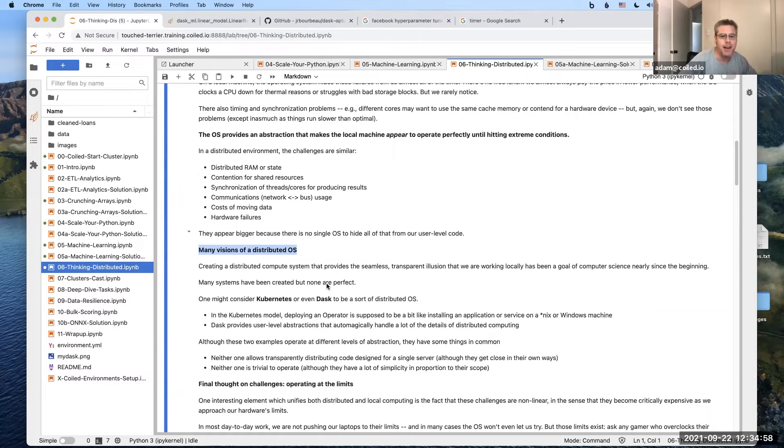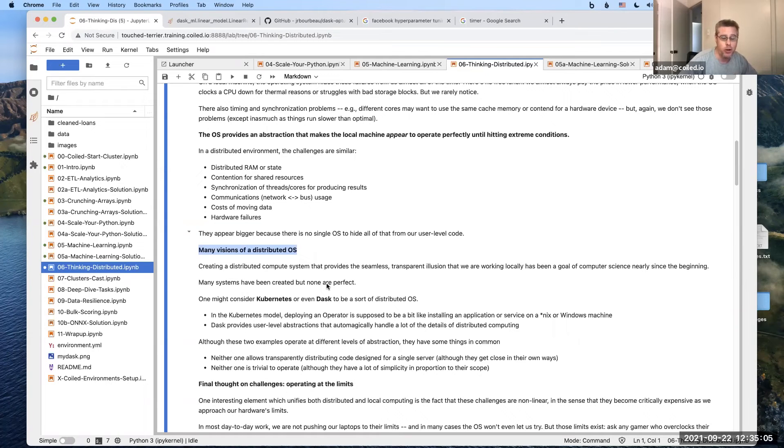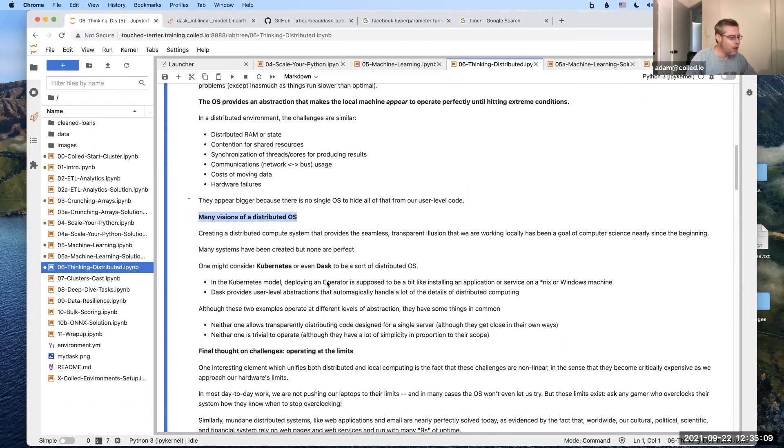There's no Windows distributed that you can install or macOS distributed or whatever that you can just install and treat your whole data center as a single device. That's what we really want, but we're not there.